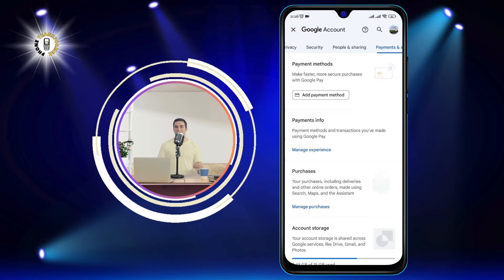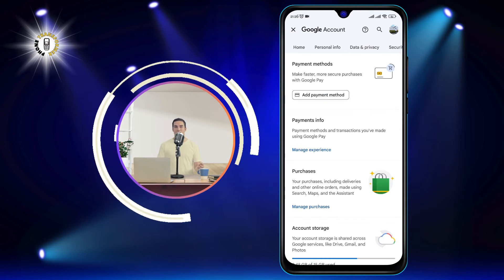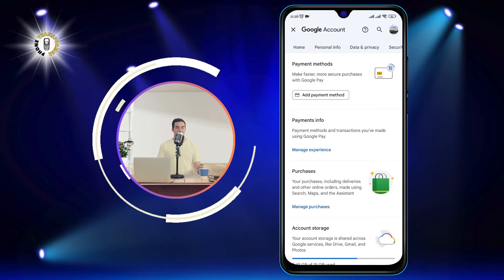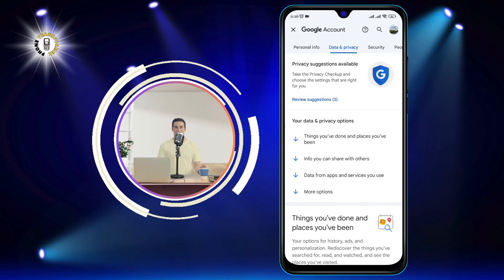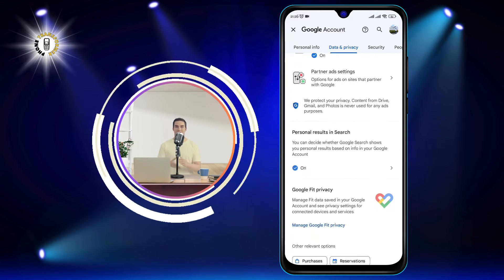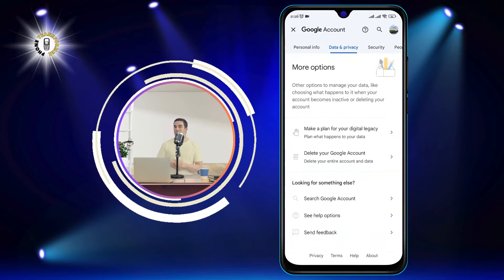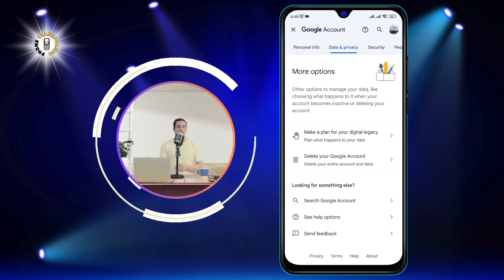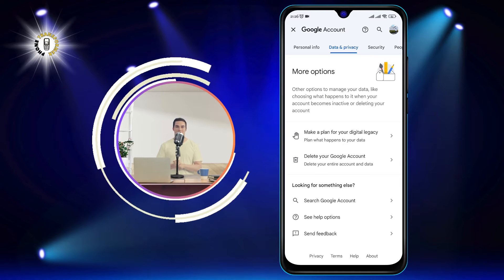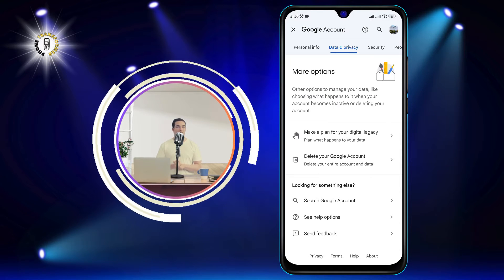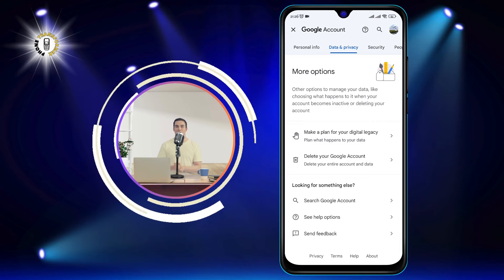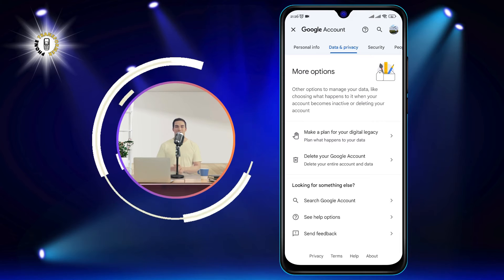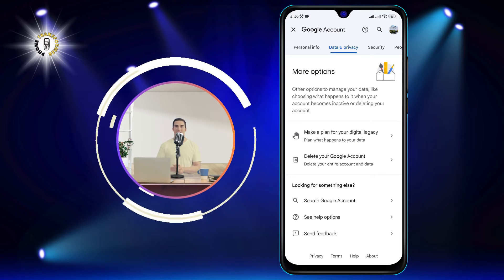Step 3: Tap on Data and Privacy. This will show you how your data is used and shared by Google and other apps and services. You can also control what data you want to share and what data you want to keep private.